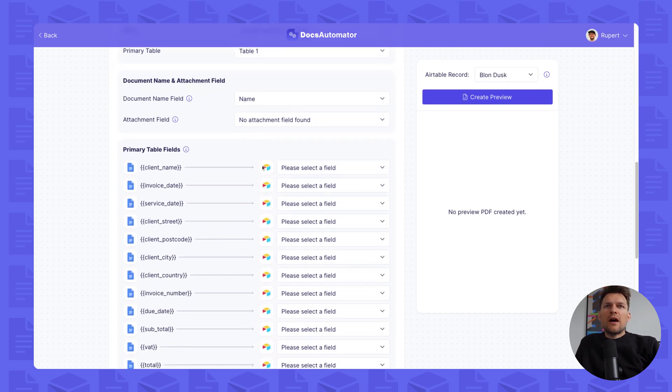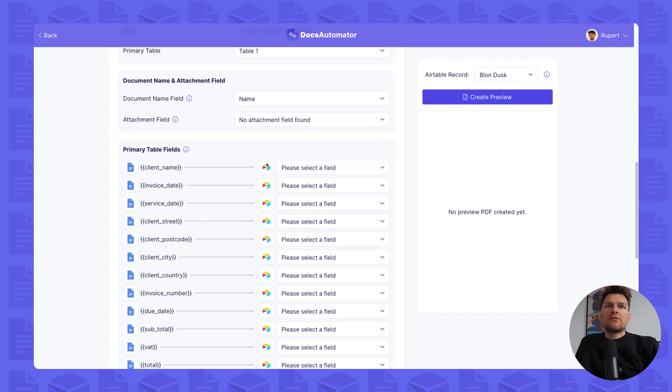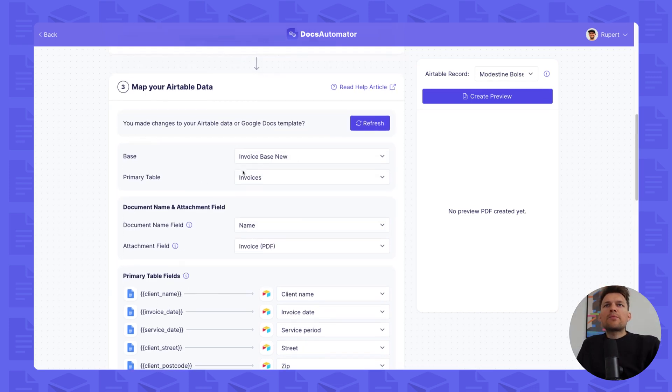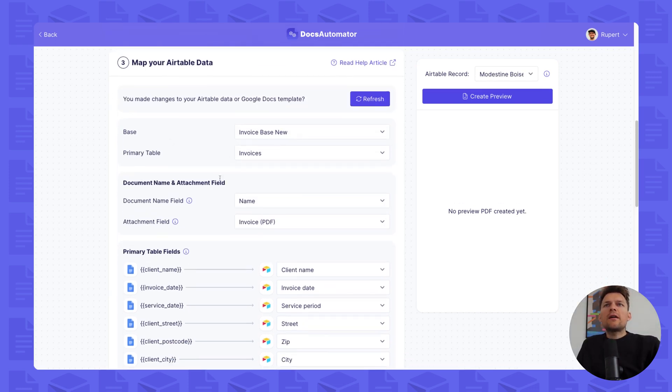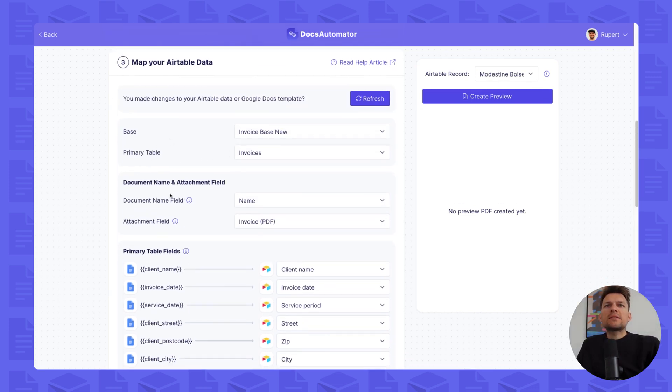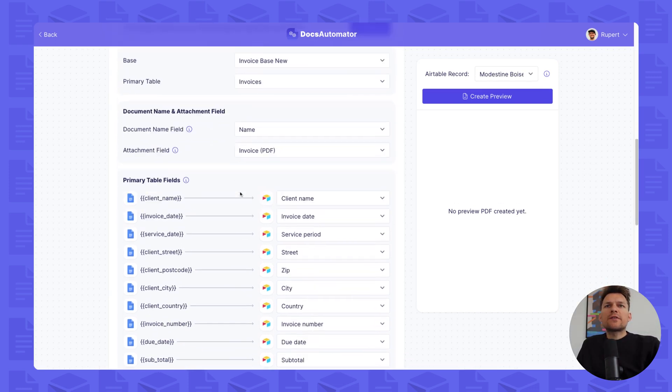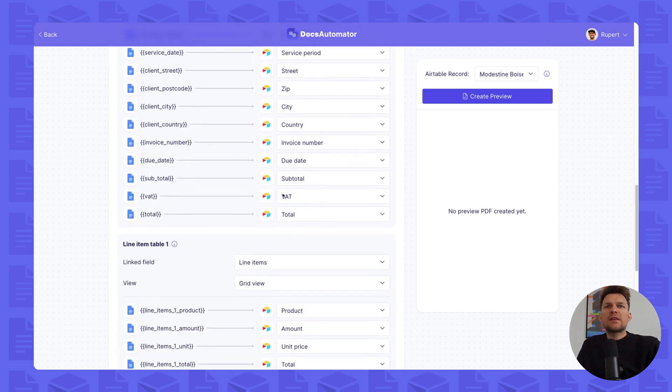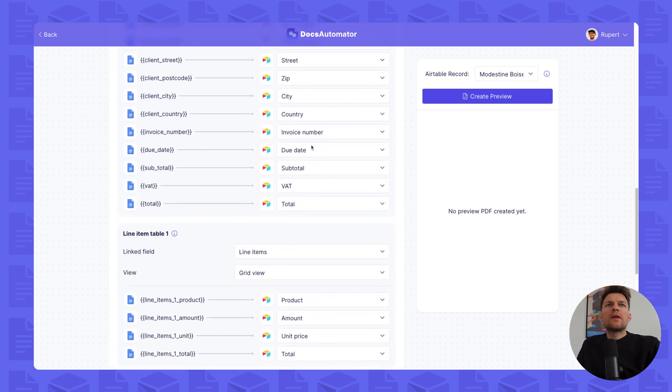And now it's time to connect those placeholder values to the values and your fields in Airtable. I've now mapped all my data, selected the base, the table and various fields, basically connecting the placeholder values to the fields in Airtable.